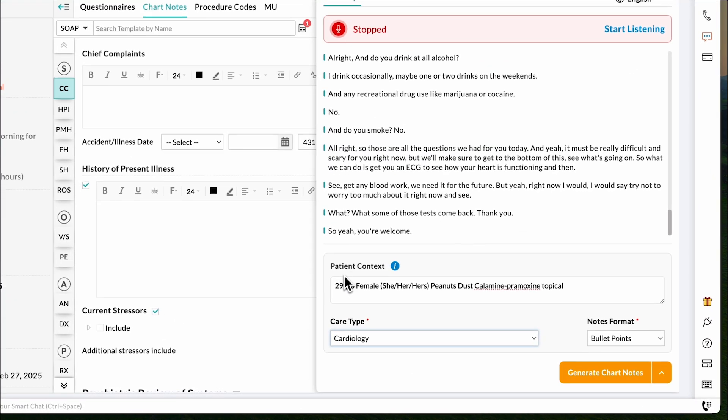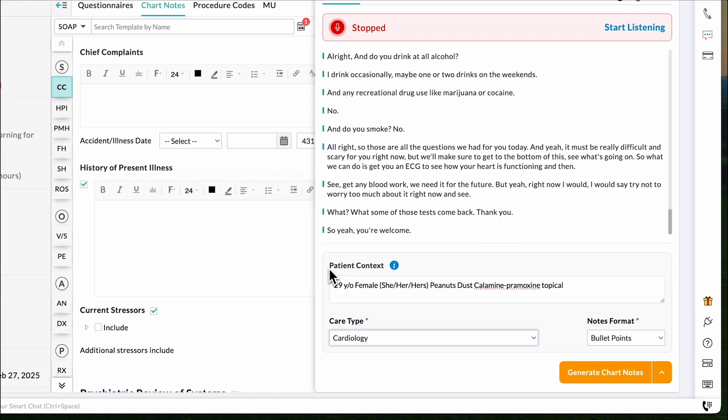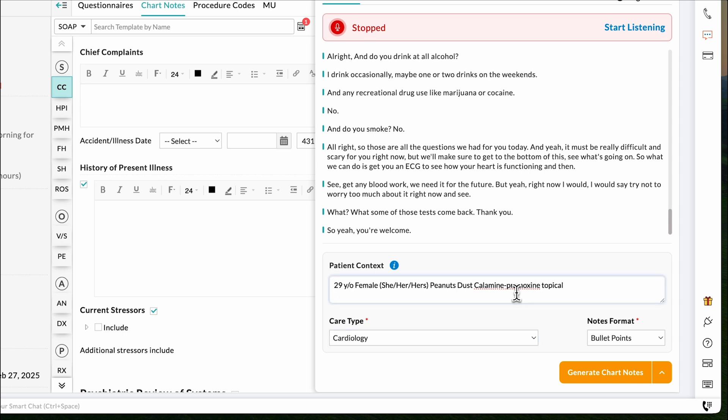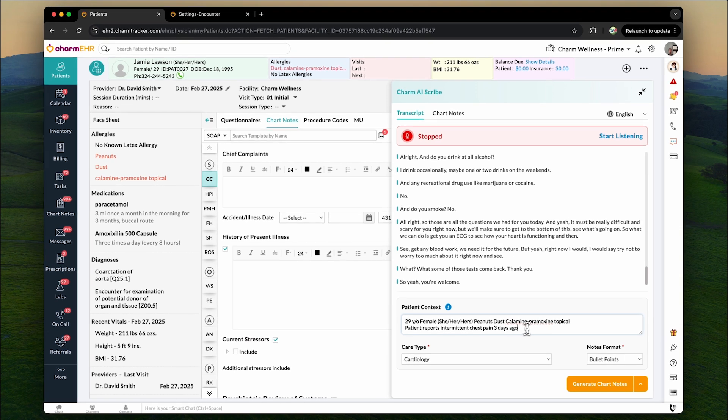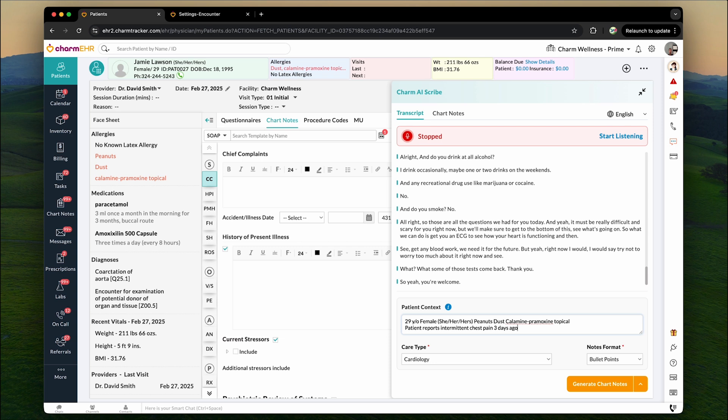Providers can now personalize the chart notes by including key patient details, such as age, gender, pronouns, and allergies, and visit specific information that are not explicitly mentioned during the patient conversation. The patient context field is pre-filled with the available patient data from the Charm Health EHR, allowing providers to review, edit, or add additional details before generating the chart notes. This ensures that the final chart note is personalized, comprehensive, and accurately reflects the patient's information.